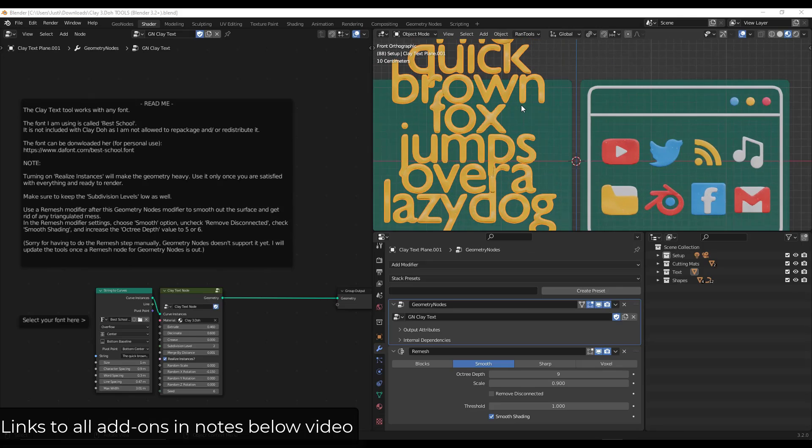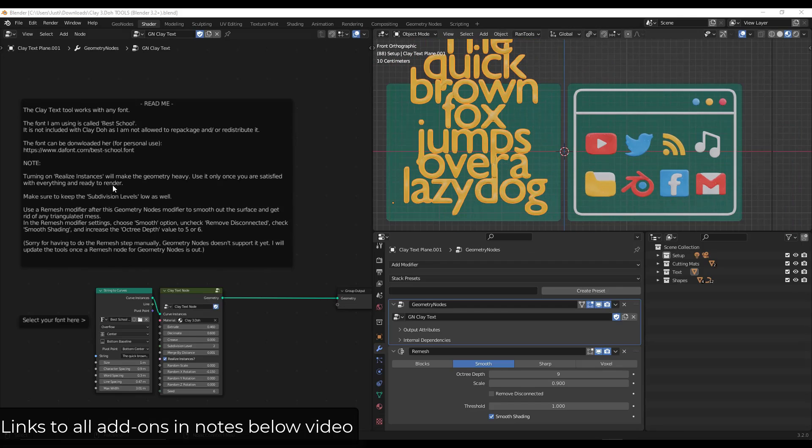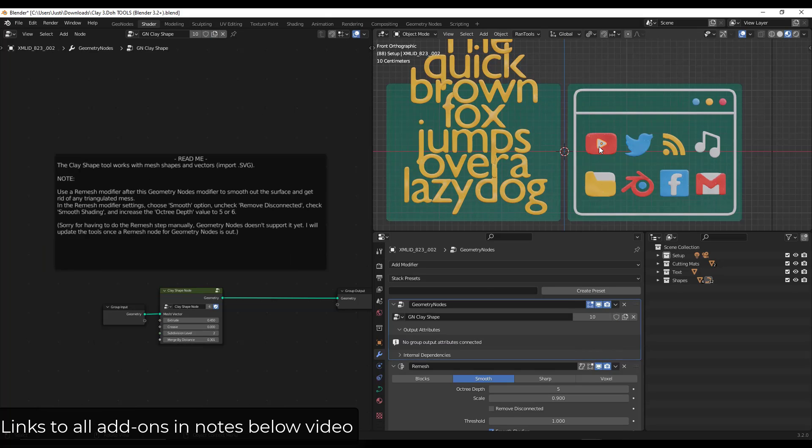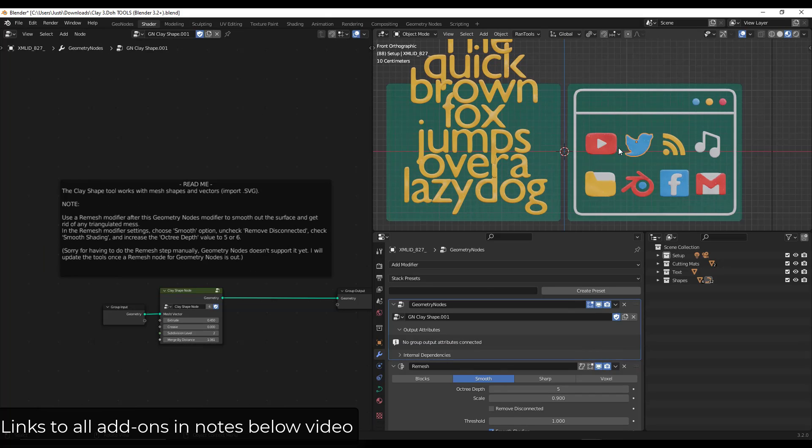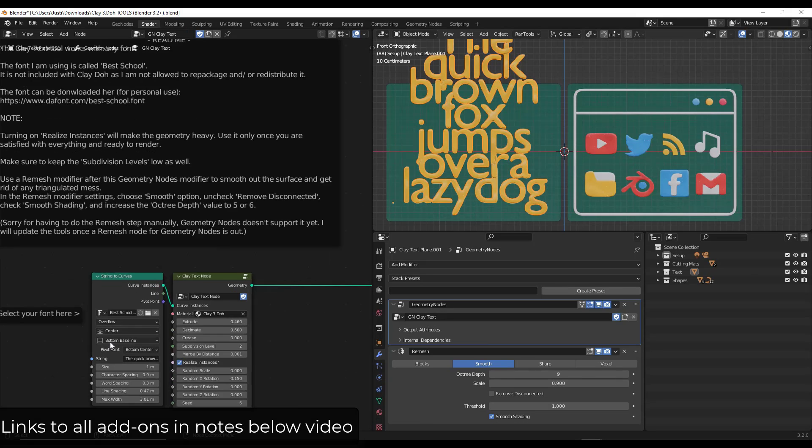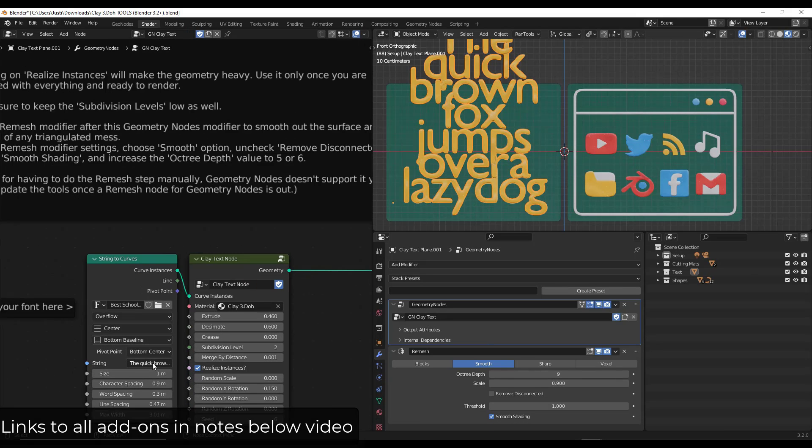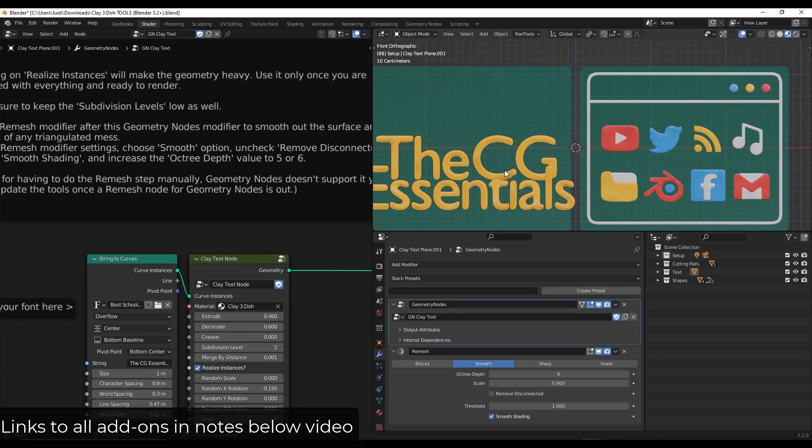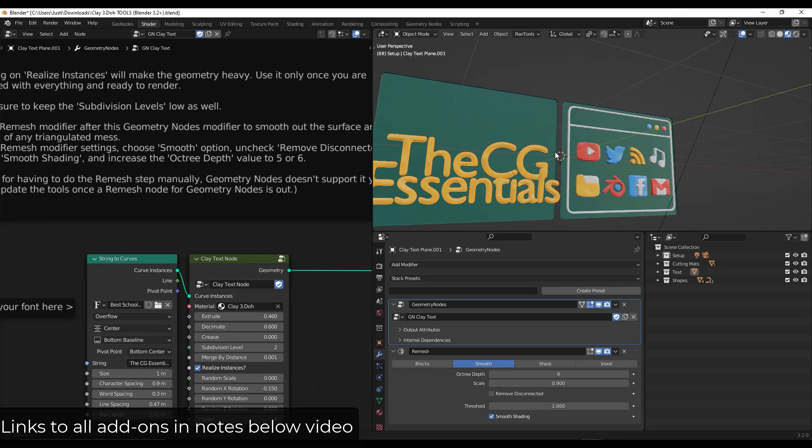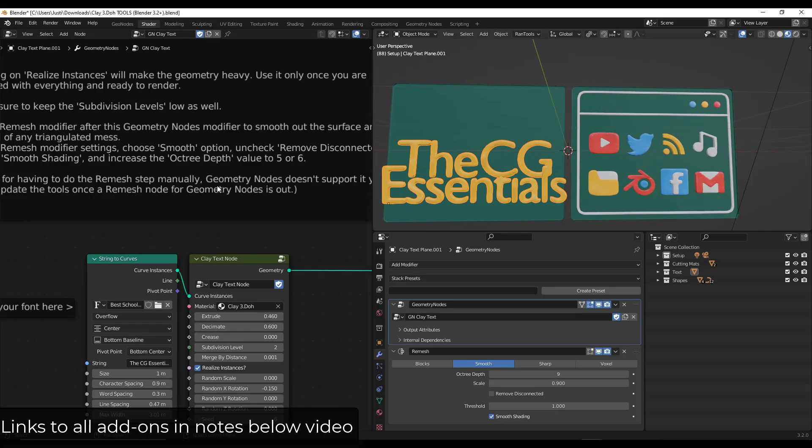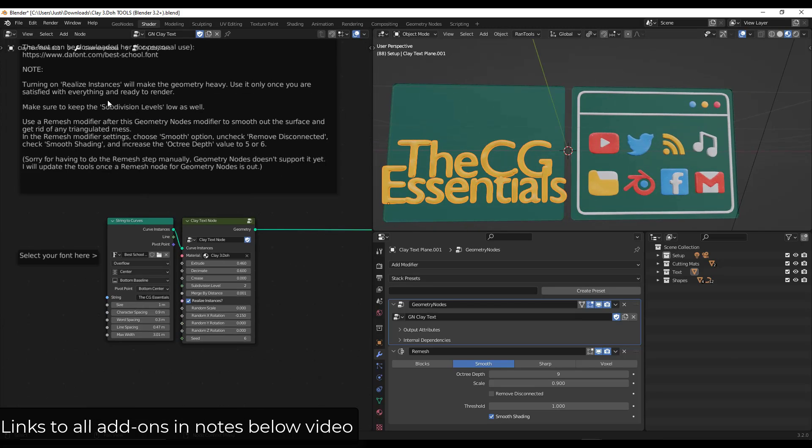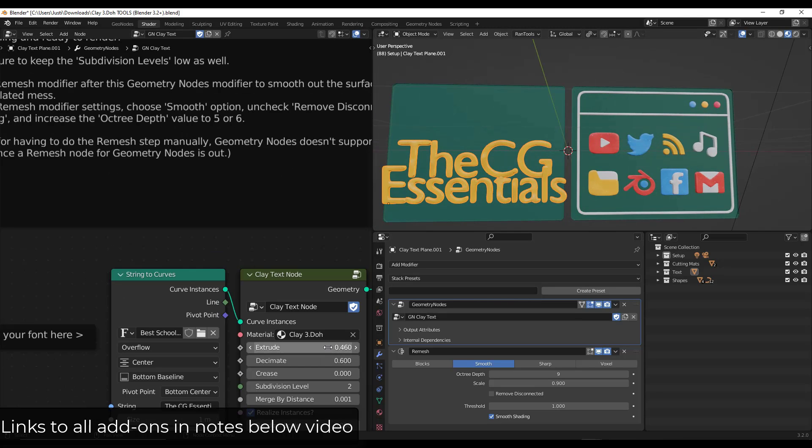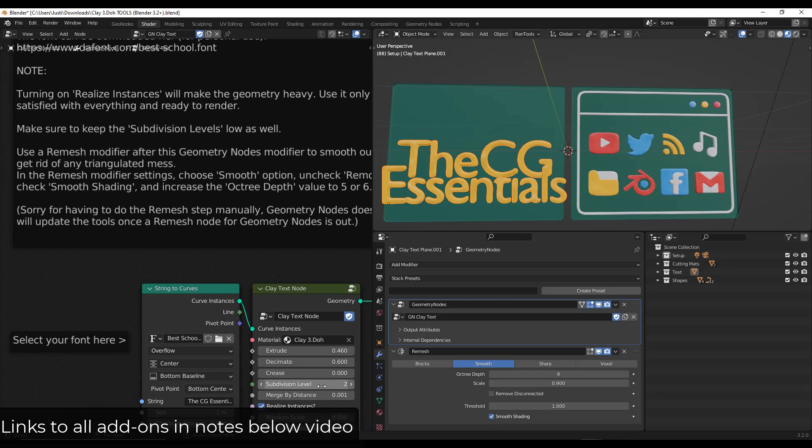So one of the really cool things that it does is it also comes with a tool for creating clay text. And you can bring in clay text. It also works for vector images, so like SVG like this. But for example, if I wanted to add my own text in here, I could do CG essentials. And it's actually going to draw using really any text that you want. But then this is also still adjustable too.